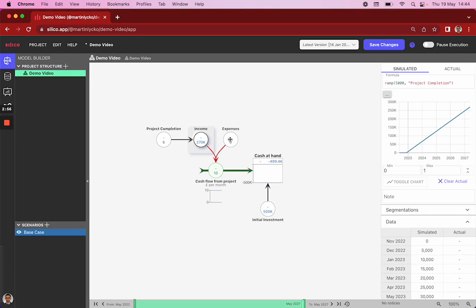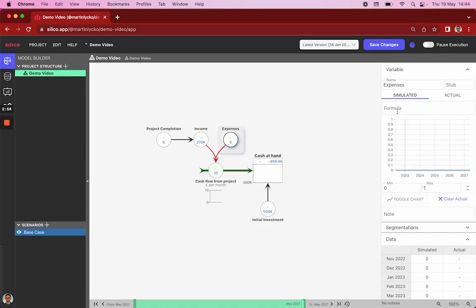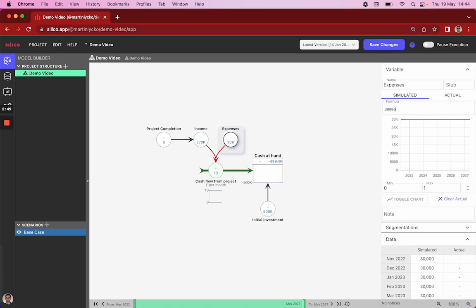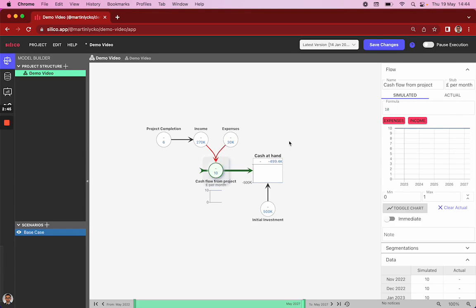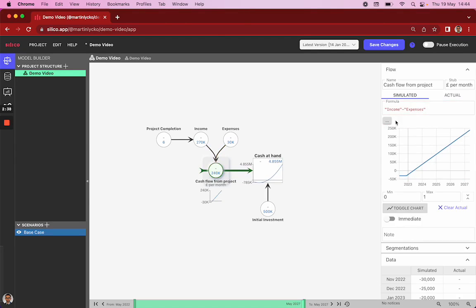Similarly, we assume our project, as soon as we started, even once not finished, accumulates costs of 30,000 per month. And then all we do is combine these two variables so that the cash flow is to override the initial 10 per month that we've put in and say it's the income less the expenses.